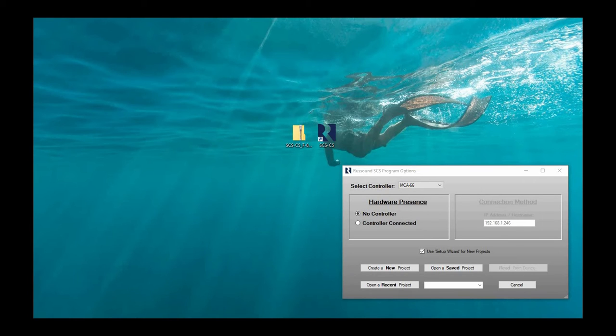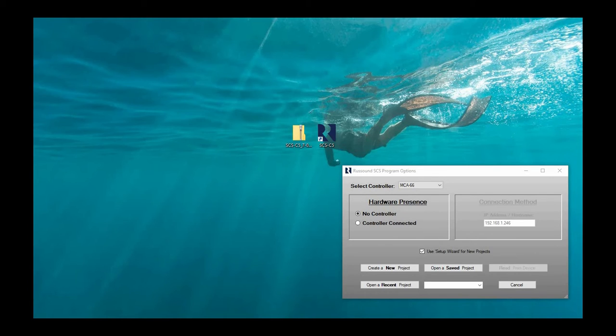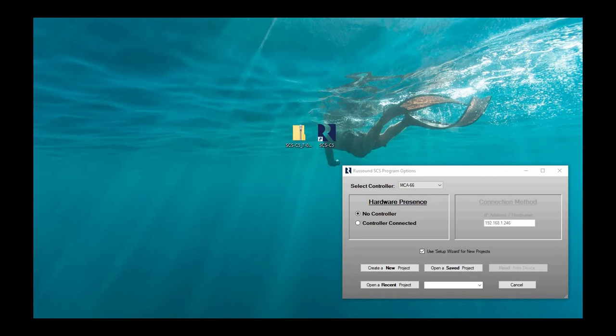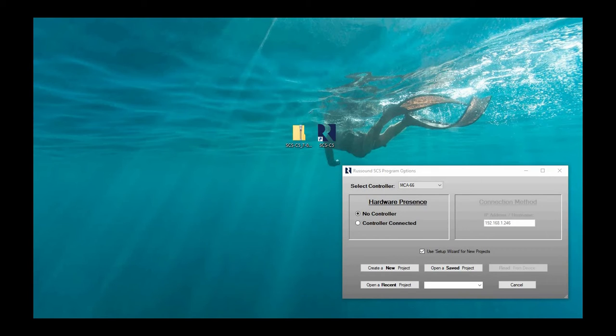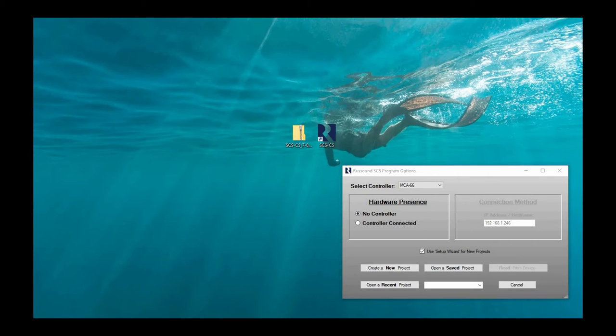You can still, however, get version 6 of SCS-C5, which is located in the MCA C series category. And that's where you can find SCS-C5 version 6. That would allow you to work on systems like the MCA C3 and MCA C5. So go ahead and download the appropriate file that you need.